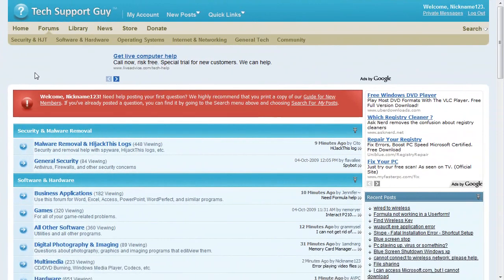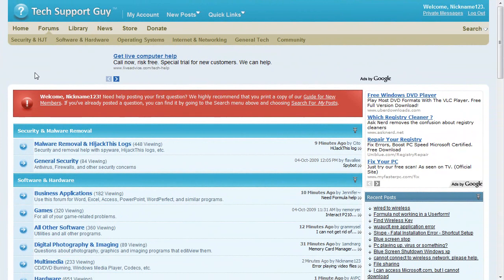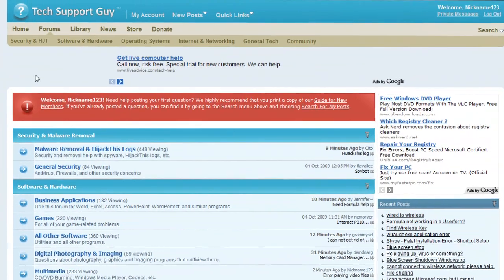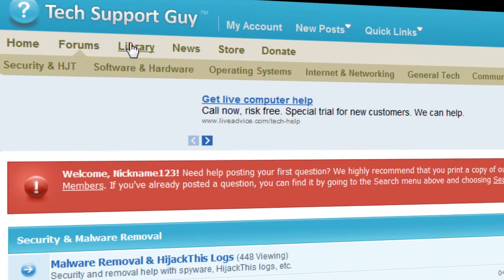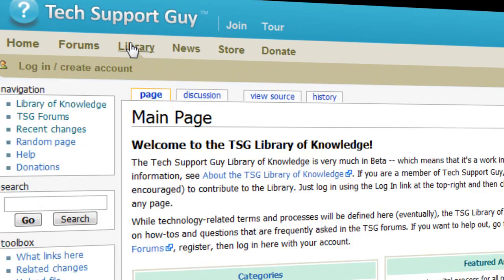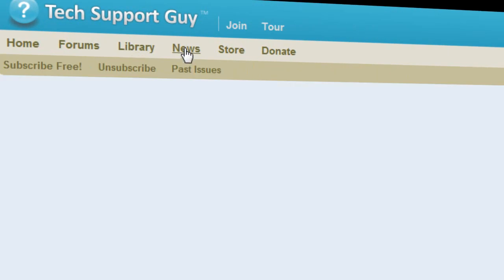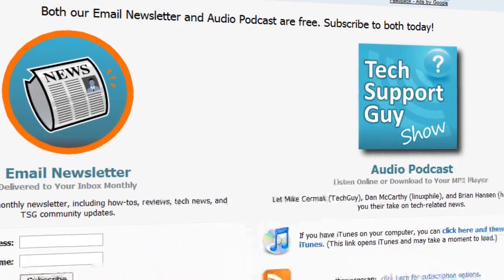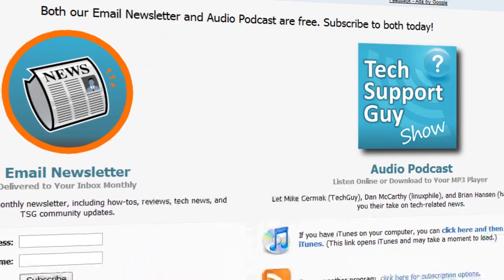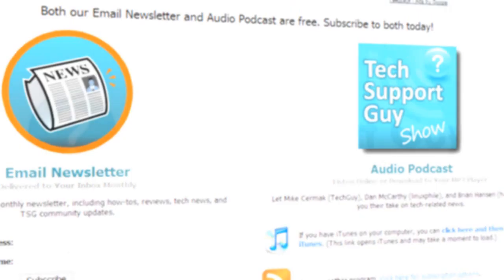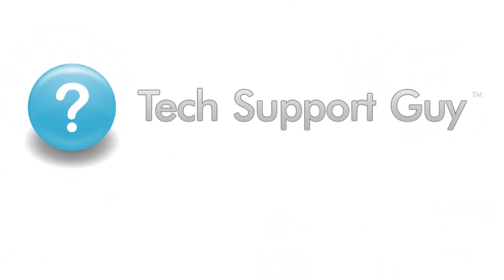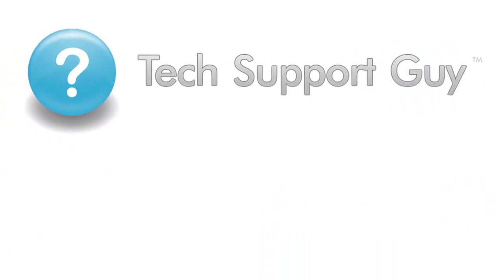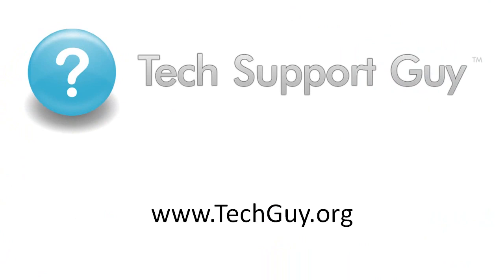Thanks for visiting Tech Support Guy. If you like our site, please be sure to tell your friends and family. Also check out the other sections, including the Wiki Library and the News section, where we have our email newsletter and audio podcast. For more information on using our site, please visit www.techguy.org and click on the Welcome guide on the left.